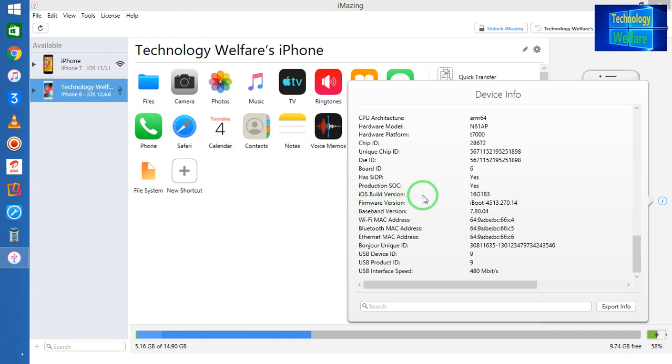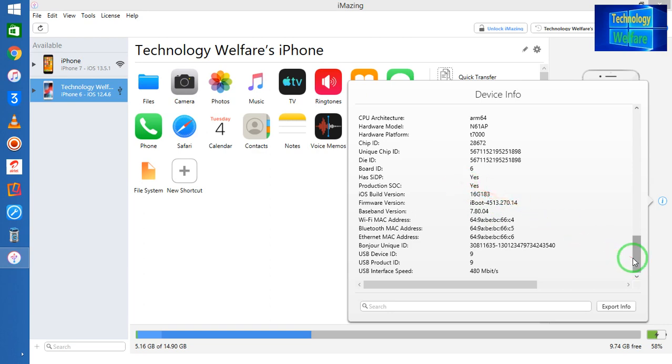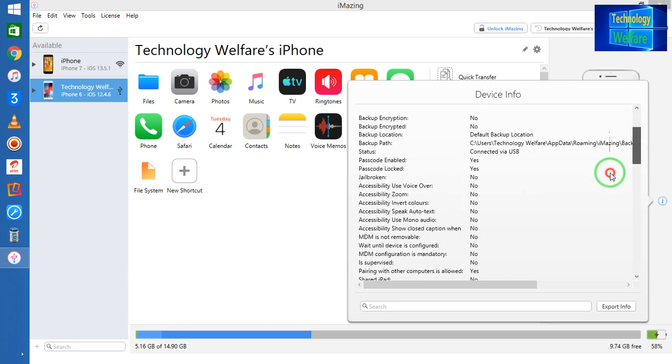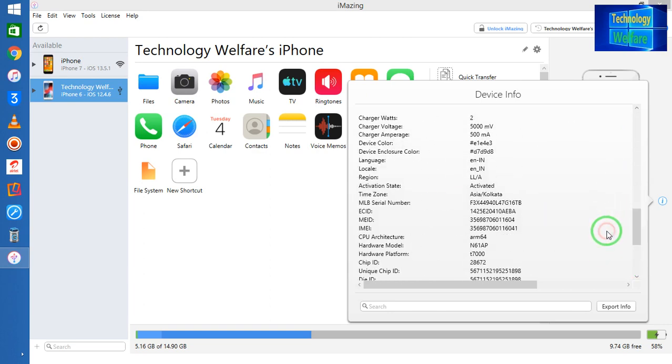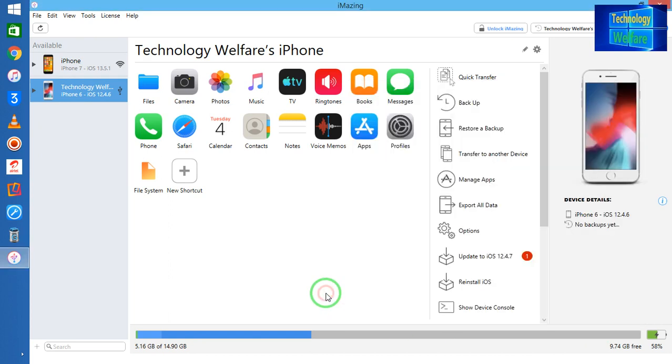iOS build version, and that is 16G183. Of course, you can have here if you would like to export all the information. Similarly guys, let's come to this.